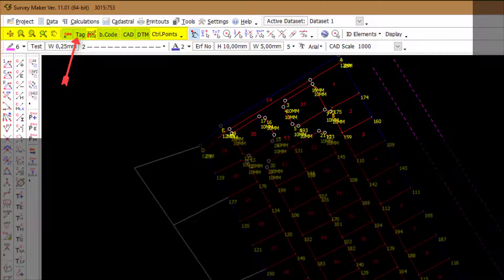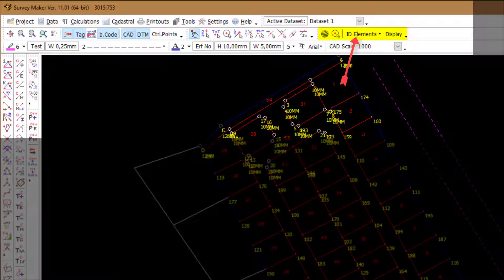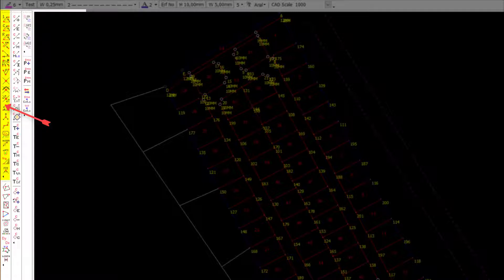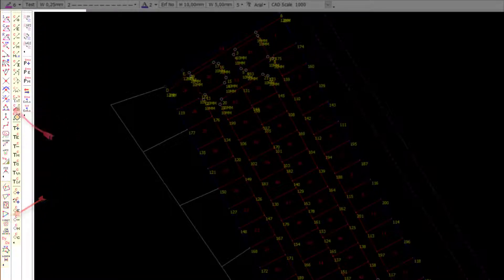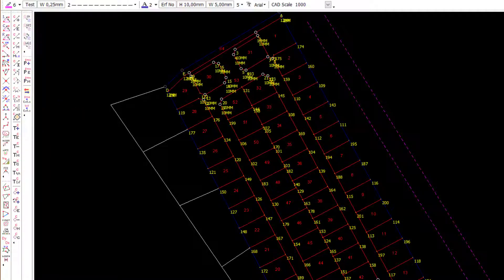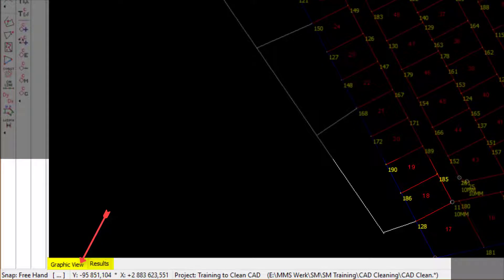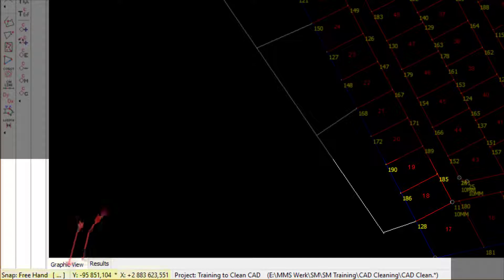Another level down we have the manipulate, plot, zoom, and display buttons, as well as the snap modes, ID elements display, and CAD line and text attributes. On the left of the screen we have the general calculations, cadastral calculations, CAD tools, transformations, and DTM tool shortcuts.